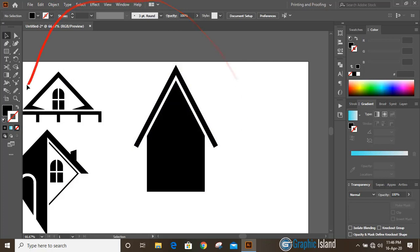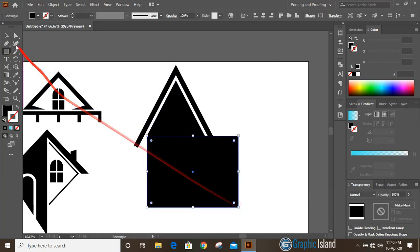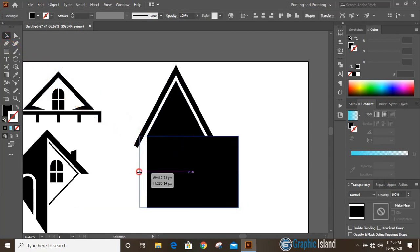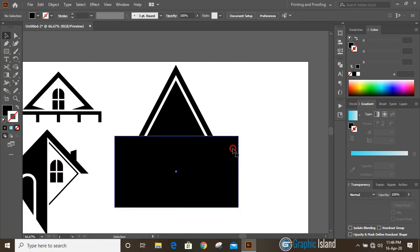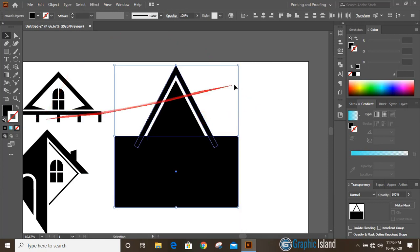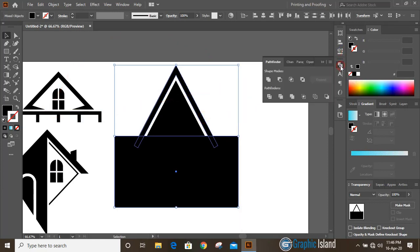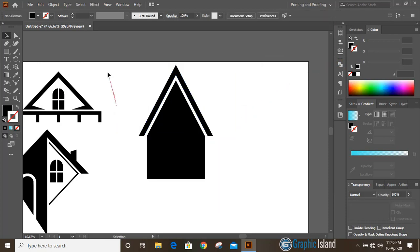After expanding, take the rectangular tool and draw a rectangle from here to here, increasing the length. Now select this new rectangle and this shape by pressing shift key, then from the Pathfinder tool click on Minus Front.